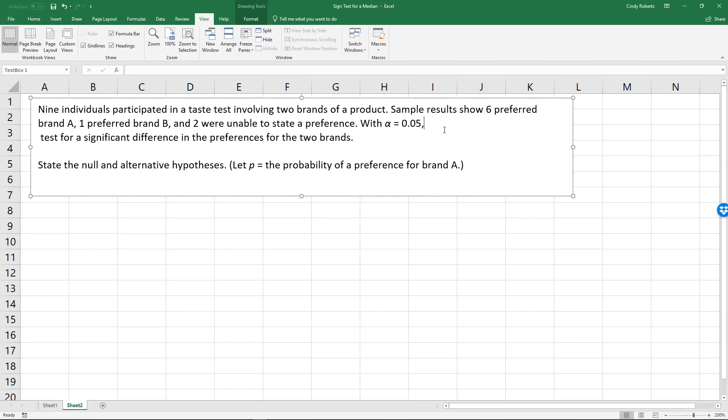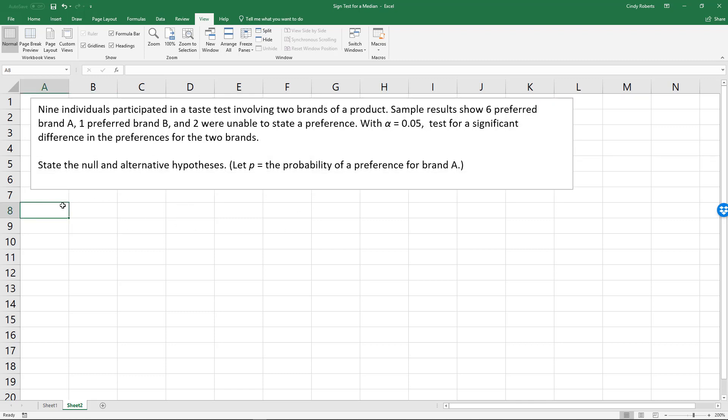With an alpha of 0.05, test for a significant difference in the preferences of the two brands. Hopefully you've looked over nonparametric methods in your textbook. These are wonderful because everything you've pretty much done so far assumes your data comes from a normal distribution. These are distribution free, and if you go through examples of testing something like this, they use what's called the sign test.